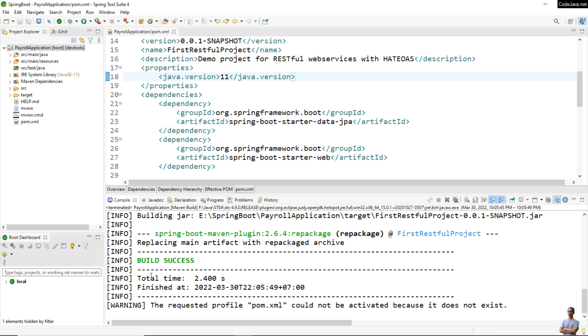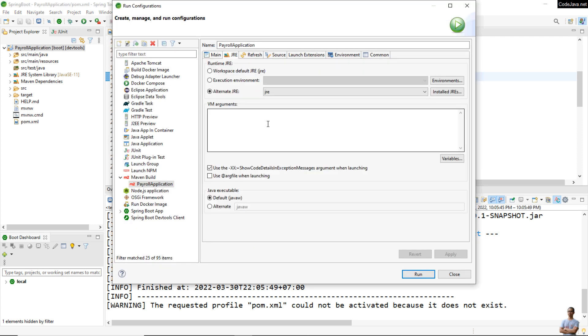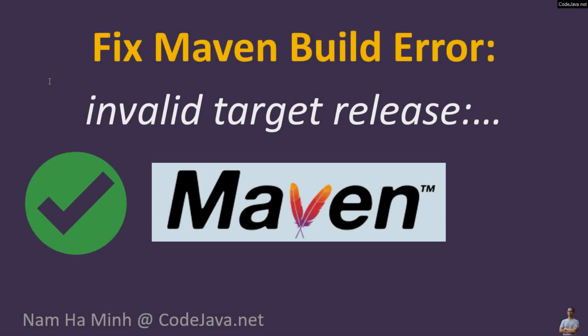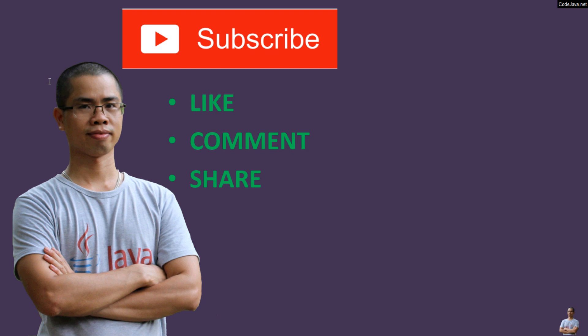You see the build was successful. So you need to edit the run configuration and change the JRE used to run Maven in the IDE. Alright, so now you have learned how to fix the Maven build error 'invalid target release'. I hope you found this video helpful. Please subscribe to my channel, like, comment, and share this video. Thanks for watching.